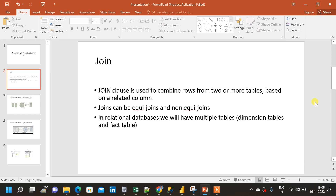In this video we will see what is a join and how to do left join and right join in SQL. Left join and right join are also called as left outer join and right outer join. Basically a join clause is used to combine rows from two or more tables based on a related column. In a relational database we will have multiple tables.